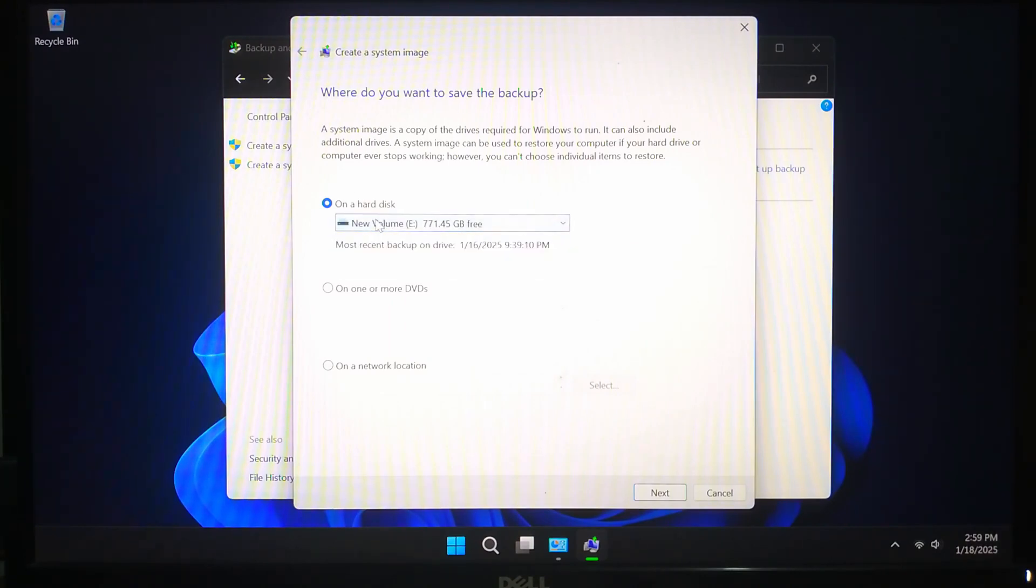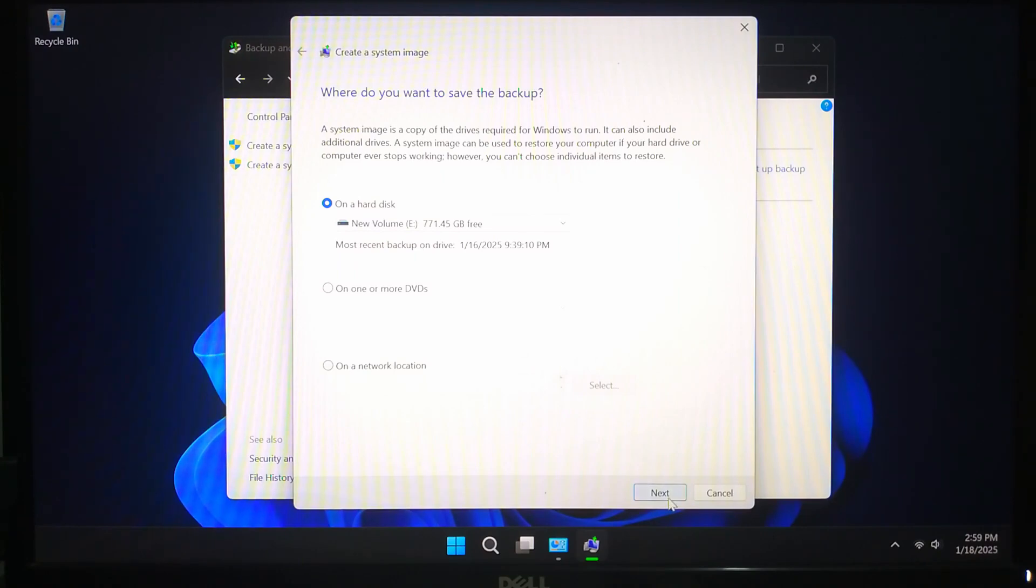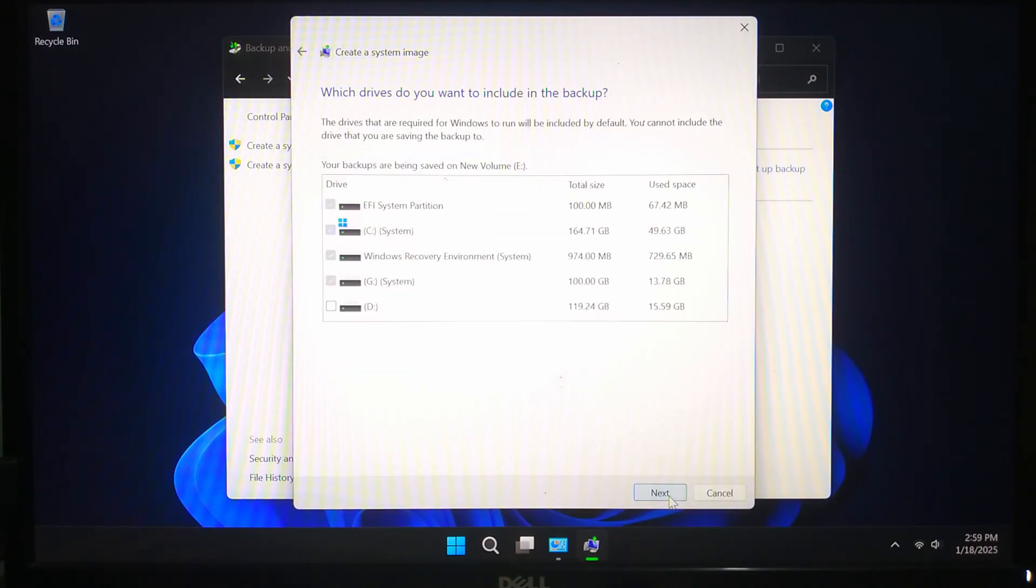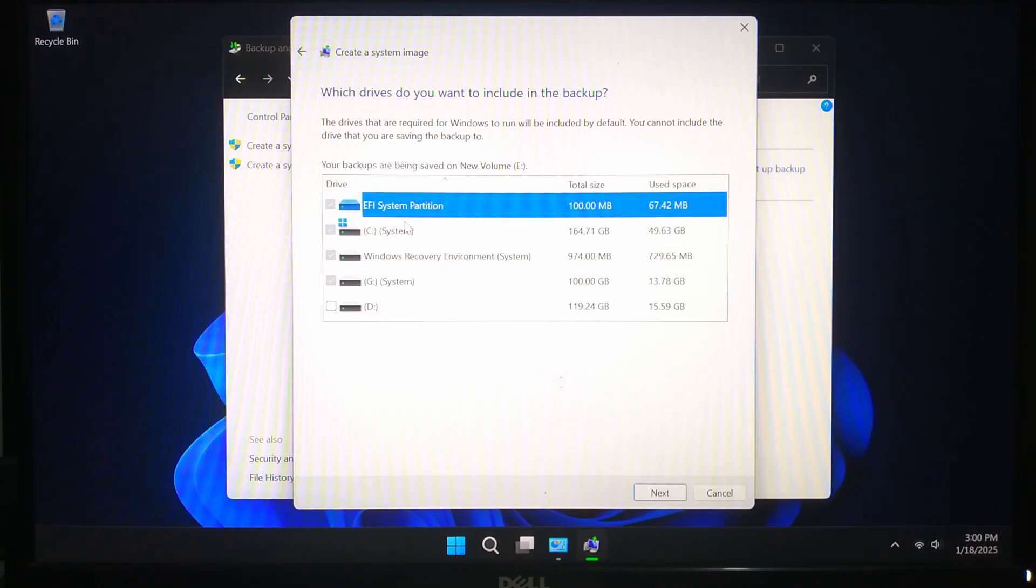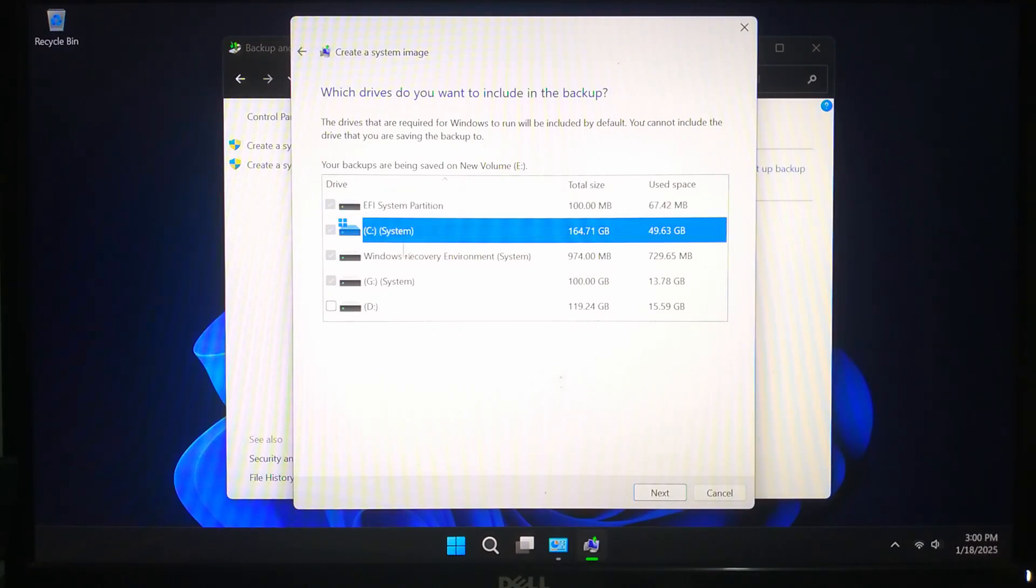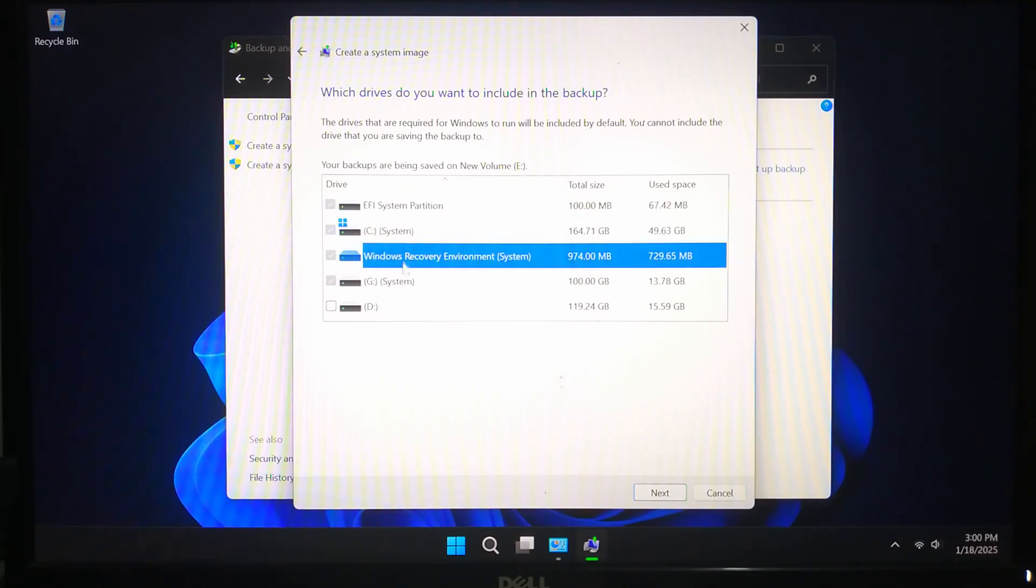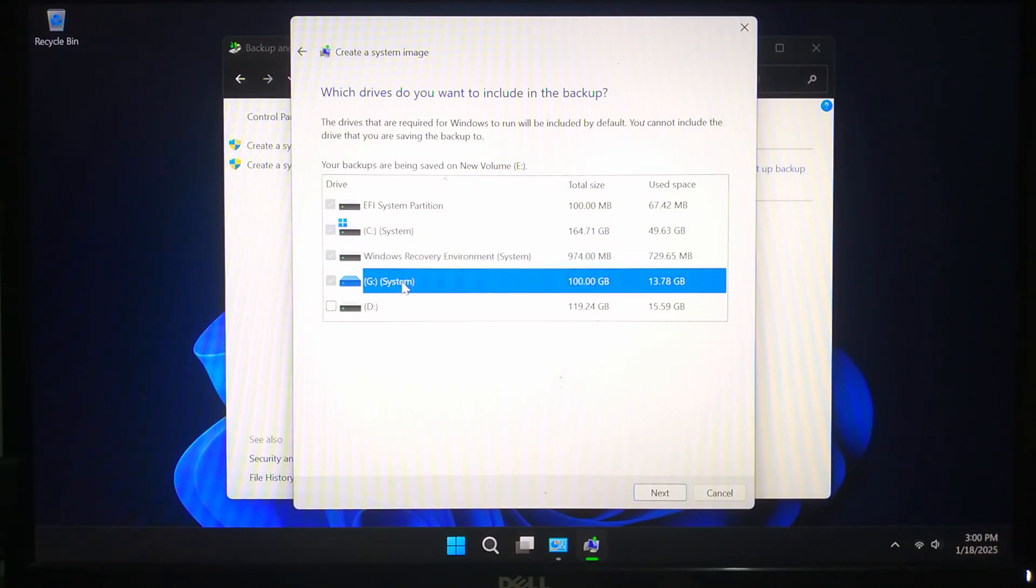Once you have selected your location click Next. Windows will automatically include your system drive and any other essential partitions. You can also add other drives if you want to back them up.